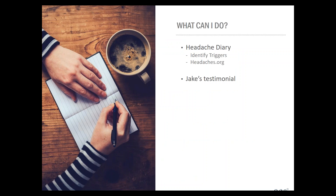Now we know some of the science behind headaches, what they actually are, and some different types. The next question is: what can you do to help yourself? The answer is a lot. There are many different aspects of our lifestyle that can help or hurt us from a headache standpoint. Headaches are very complex, so there could be multiple factors causing yours. The first step is to attempt to determine where those headaches may be coming from — the triggers.